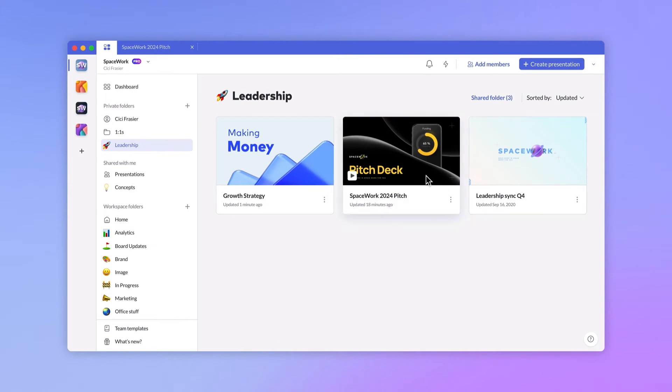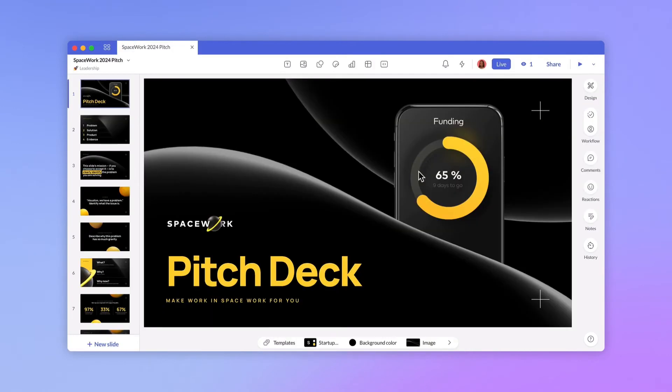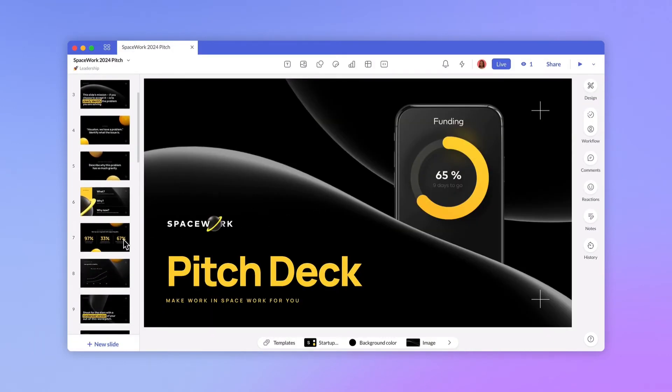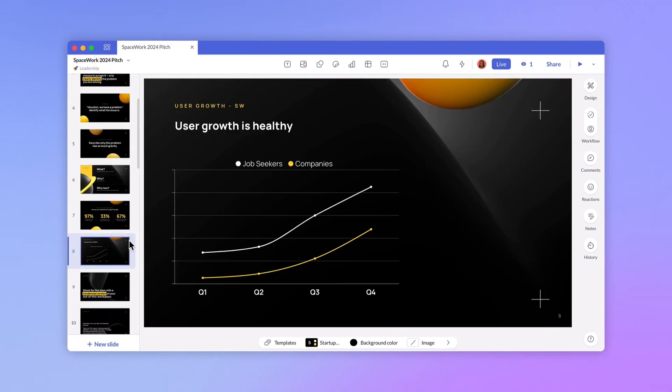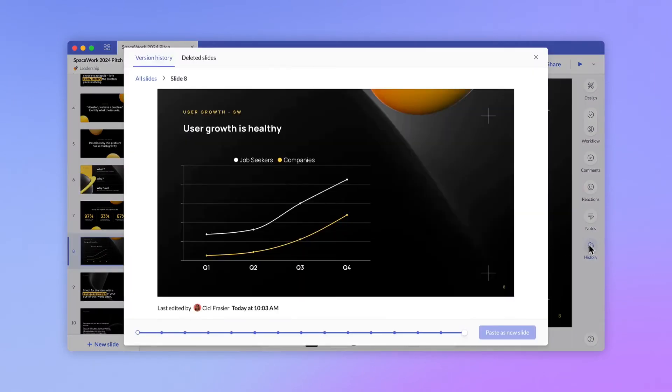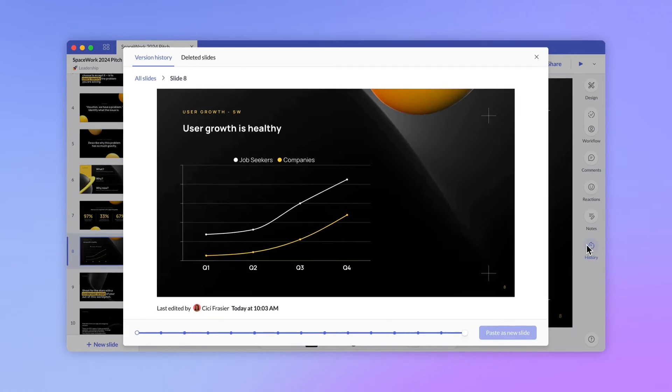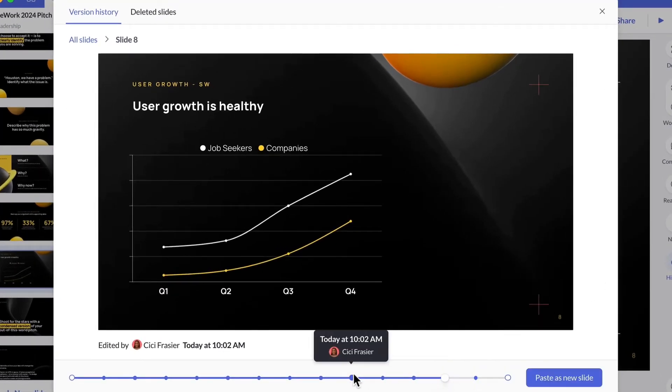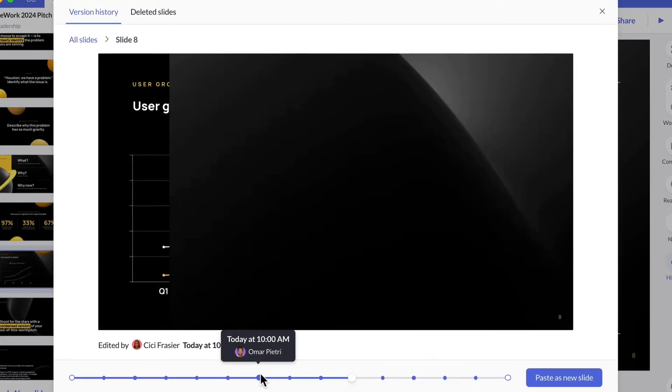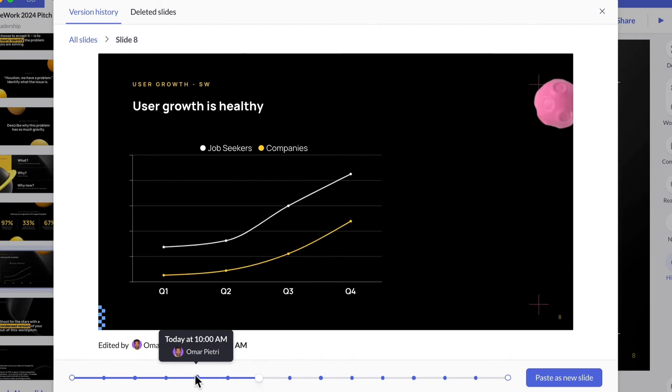When you have multiple people working on presentations, ideas can quickly take shape. On occasion you might want to revisit an earlier version of a slide. Version history is a pro-only feature that enables members and guest editors to go back in time and restore previous versions of slides.